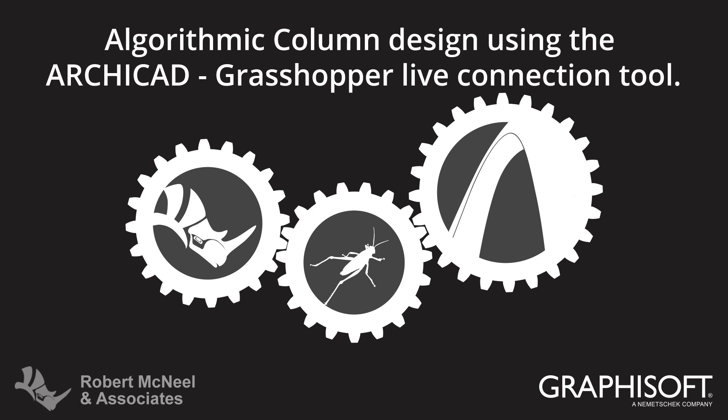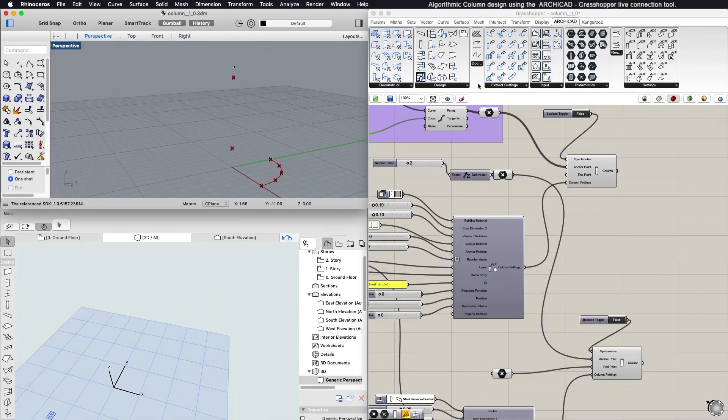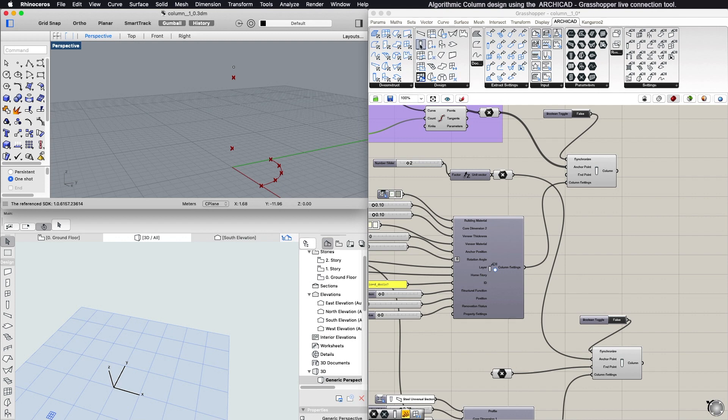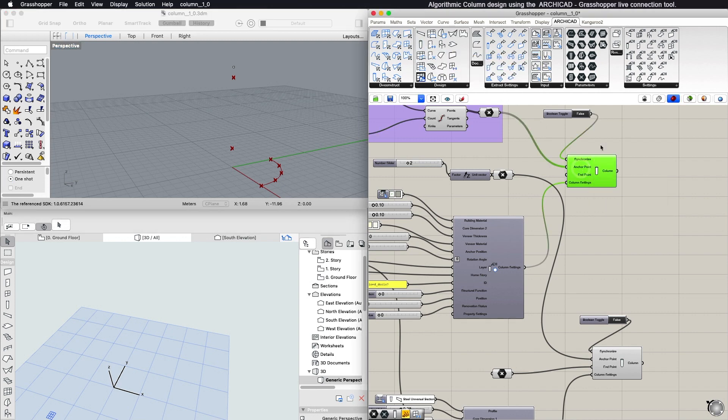This video describes the algorithmic design of columns using ARCHICAD and the ARCHICAD Grasshopper connection. To create a new ARCHICAD column with Grasshopper, select the Column component from the Design panel.